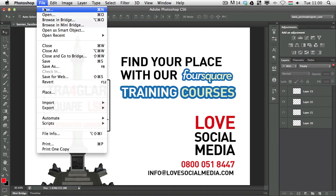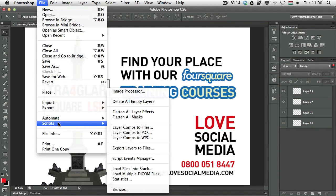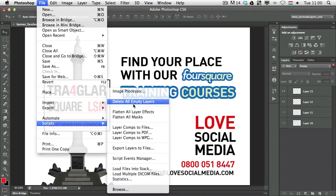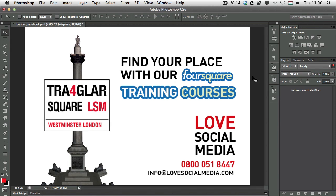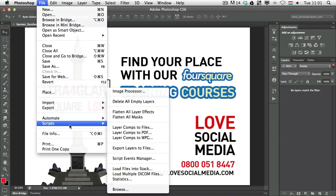You also have scripts under File > Scripts. You can choose Delete All Empty Layers, and if we run this script, it should get rid of all these layers. The script worked — now no layers match the filter. So you can do it manually, or if you have a previous version of Photoshop, you can do it from File > Scripts > Delete All Empty Layers.